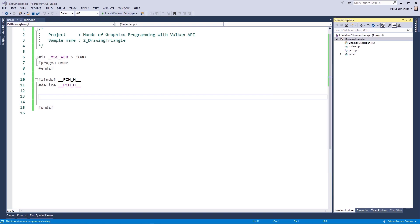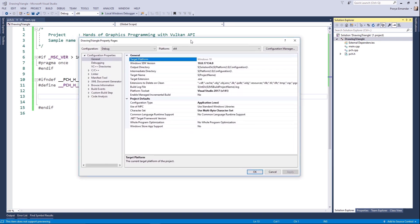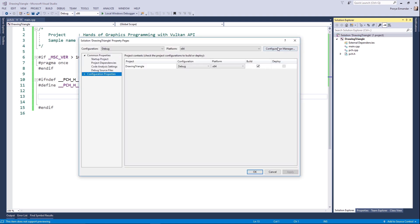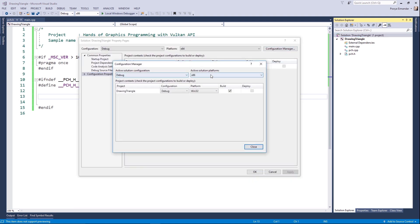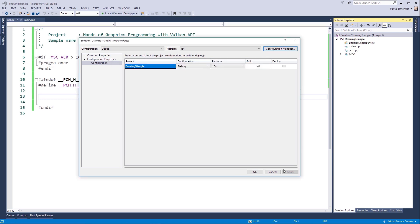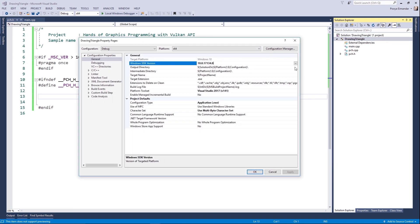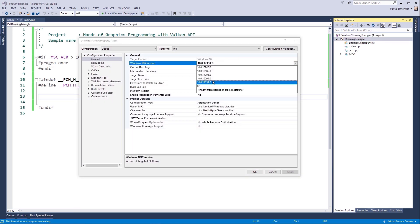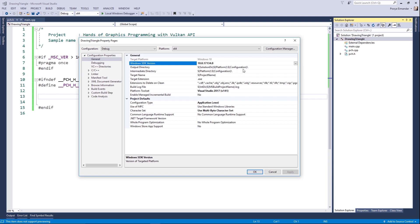Open the Configuration Manager of your project. Let's change the architecture of your project to 64-bit. Then make sure to check the Windows SDK version and set it to the latest version.